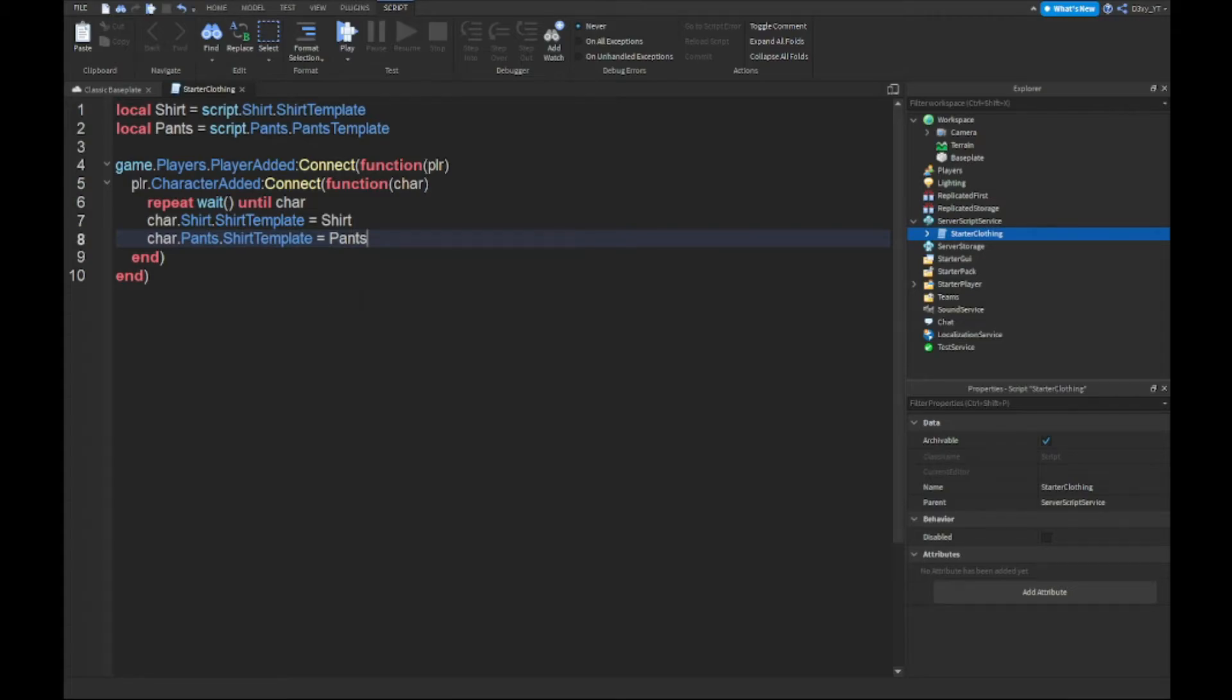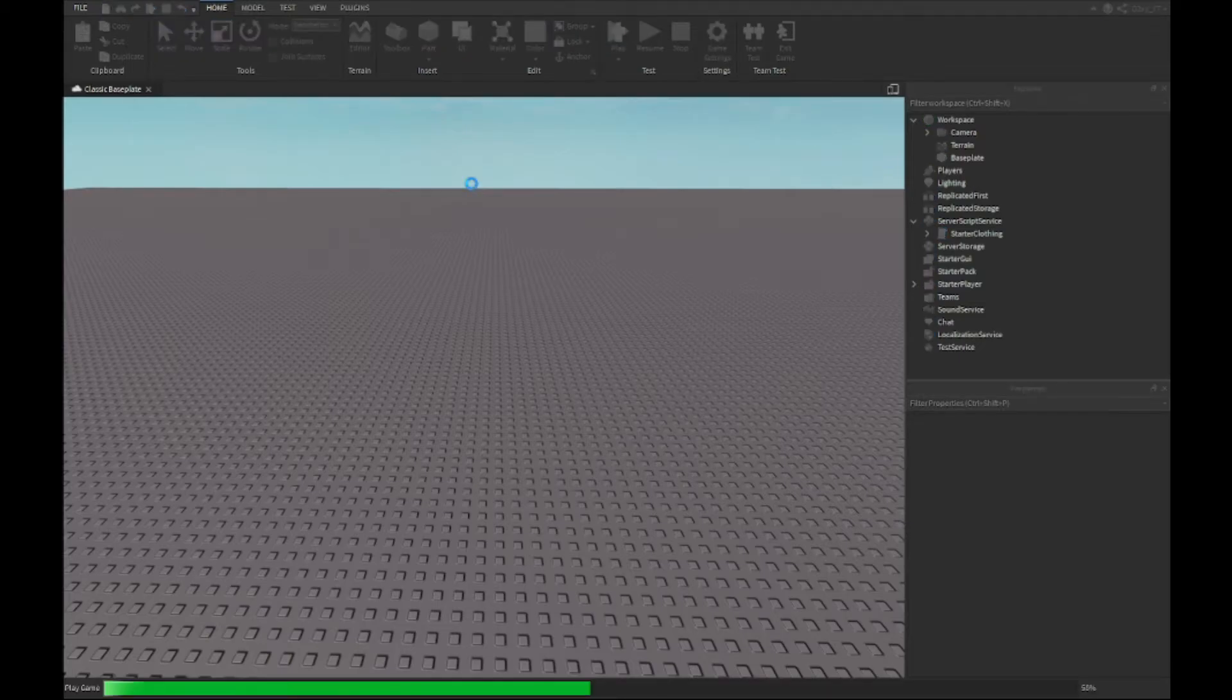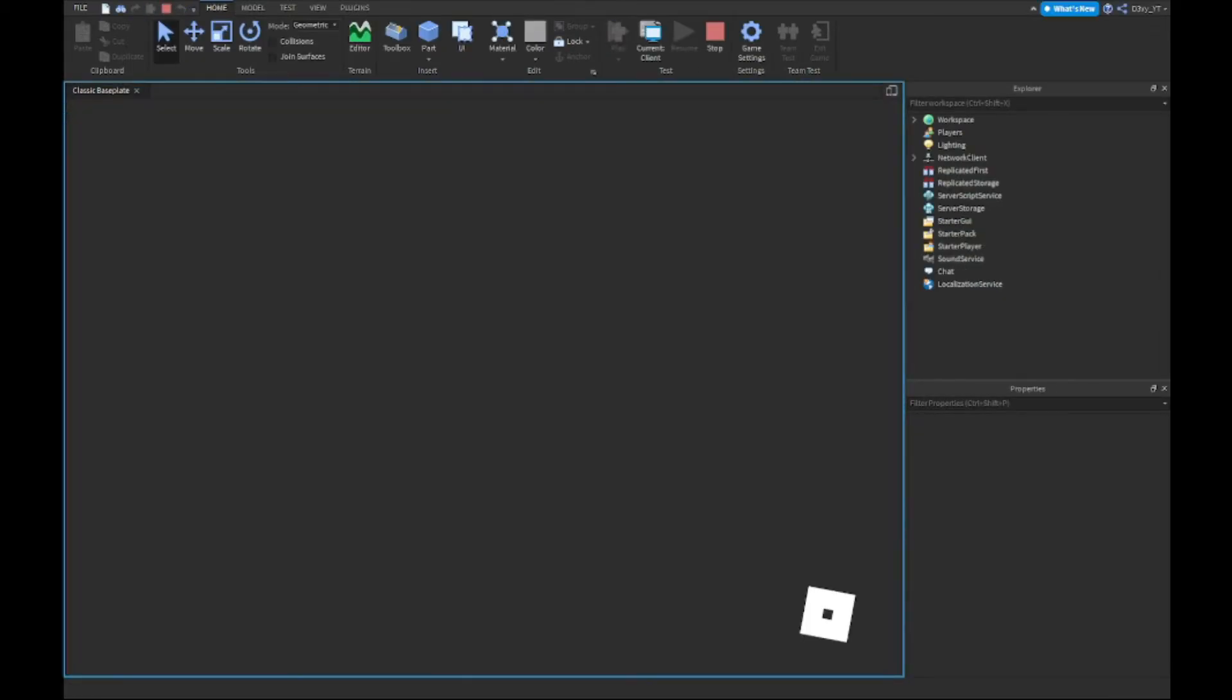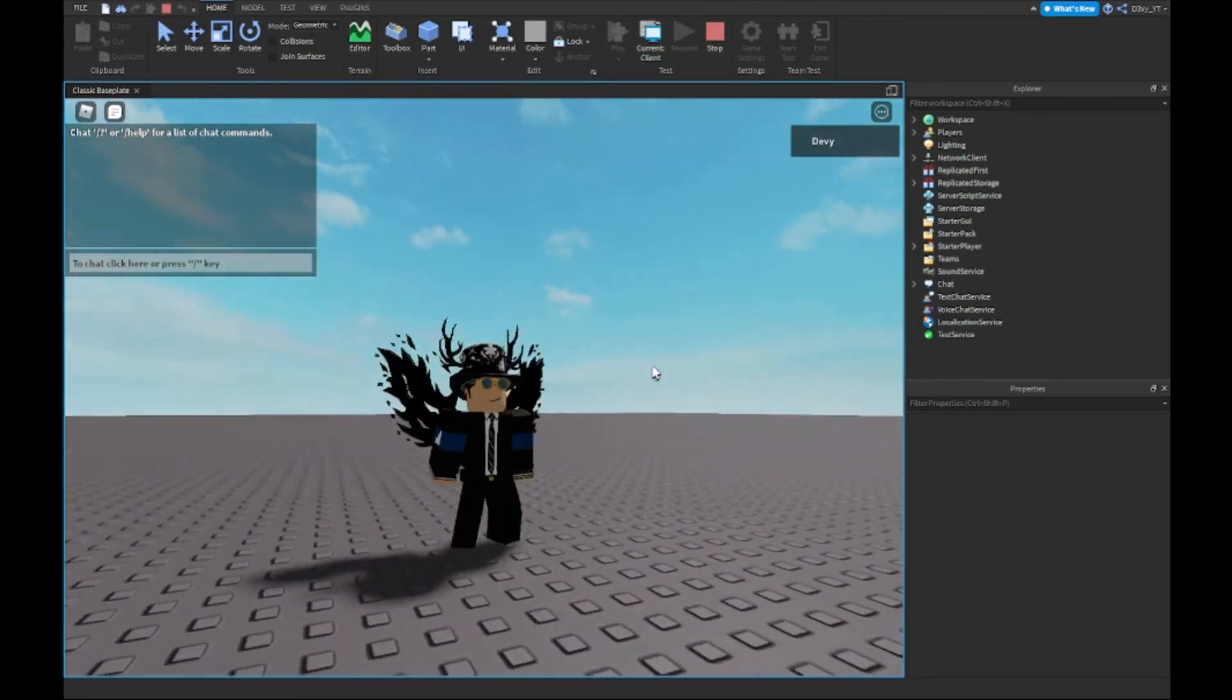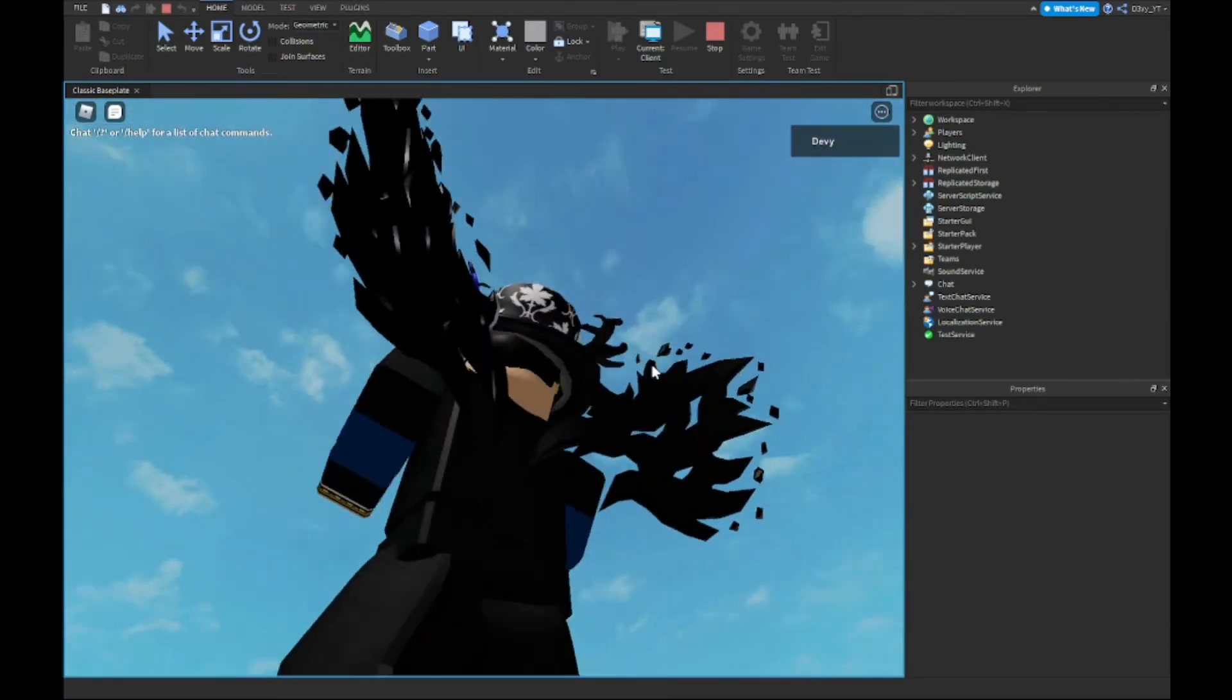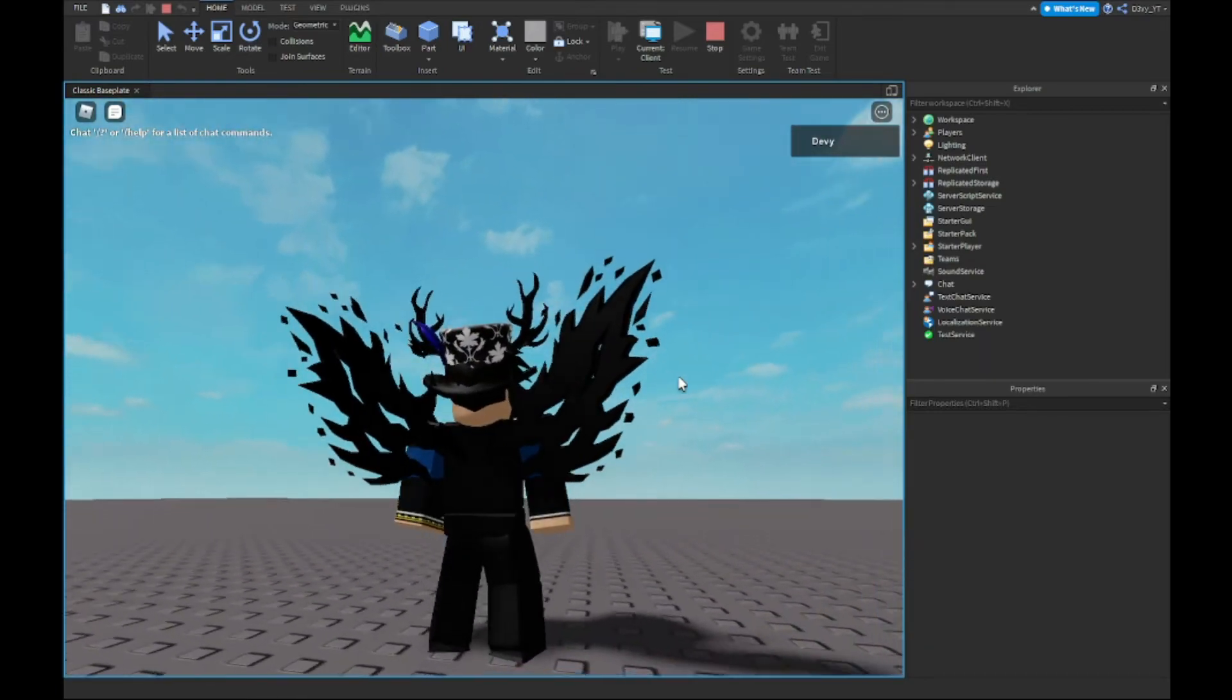Alright guys, so now that we're done the script, it's very simple. Now once we play the game it should change my clothing to whatever we picked out earlier. And as you can see guys, it does work. I believe the pants are the same, I can't exactly tell.